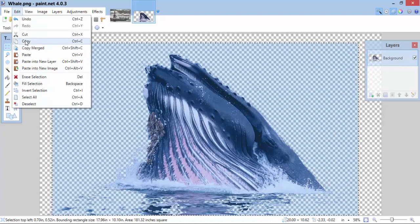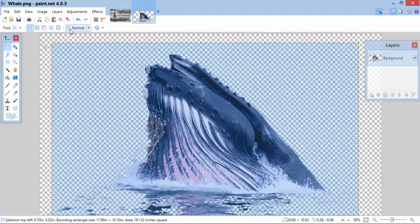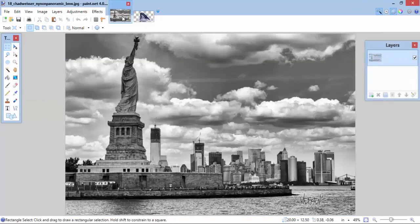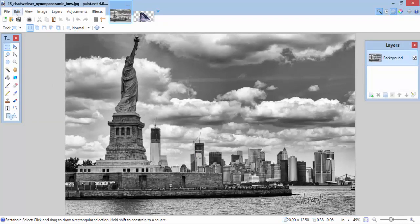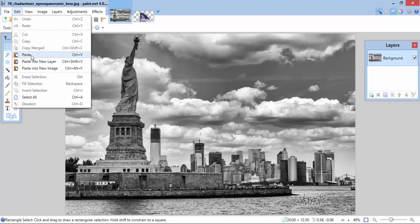Edit, Copy. Now, I've copied it. Let's come over to the New York City picture. I'm going to go Edit. I don't just want to paste. I want to paste into New Layer. It's going to put this picture right on top of the New York City picture. There we go.